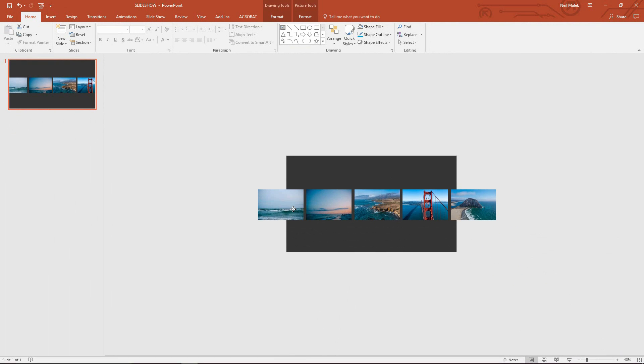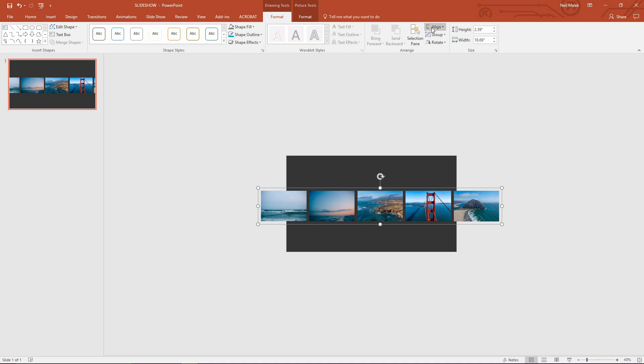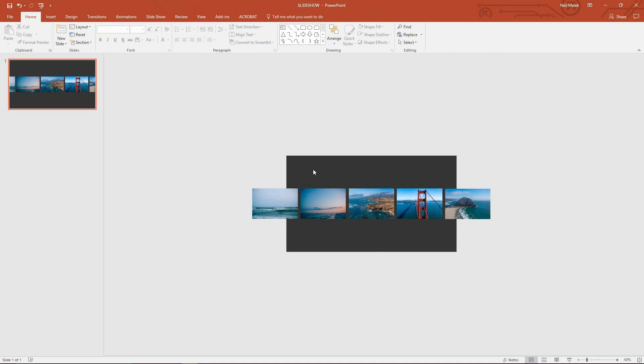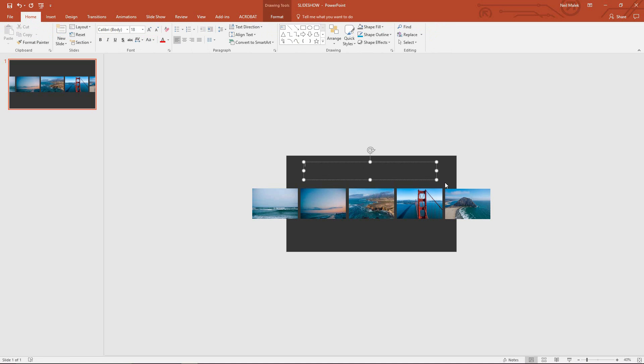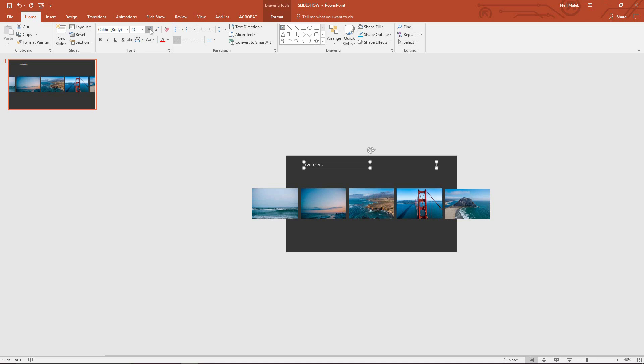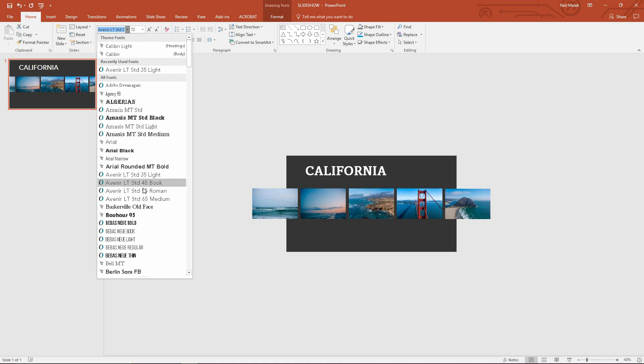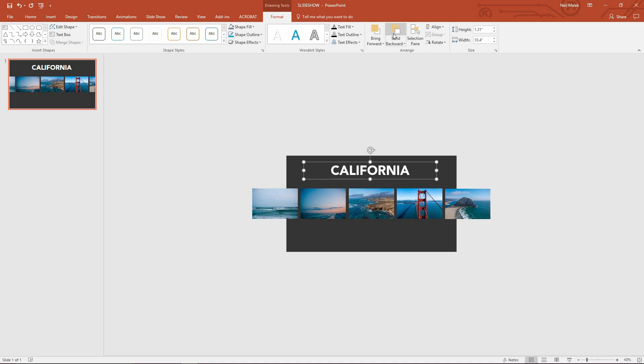So what we're going for here, let's go ahead and center this. I'll go to my drawing tools. I'll align it to the center and align it to the middle. So the effect I'm going for, let me go ahead and put a little text above this. Maybe something like California. Center it and go ahead and center it.